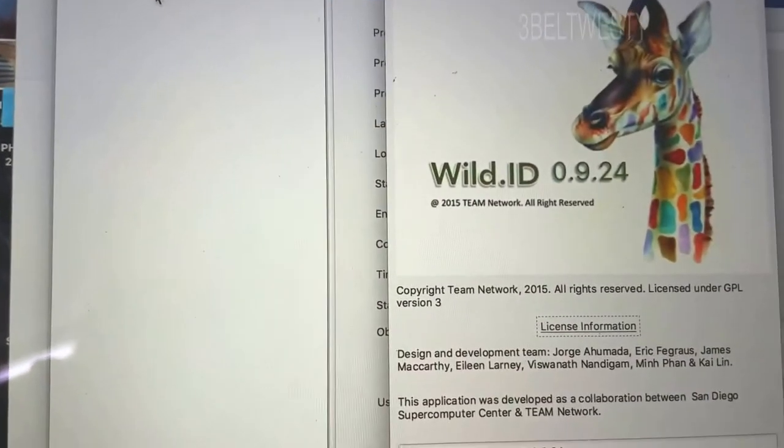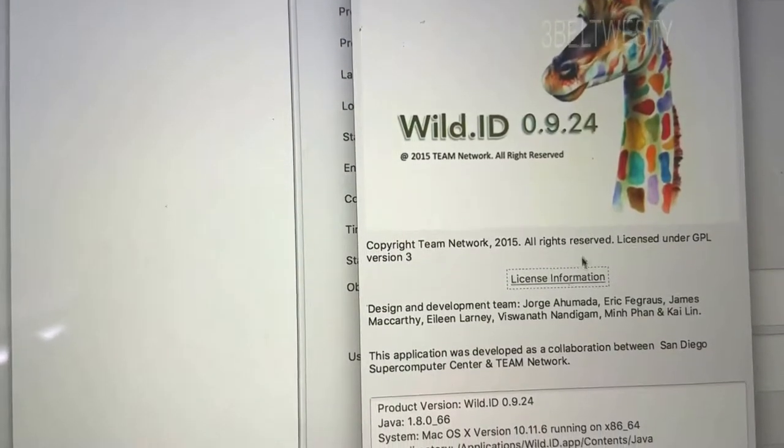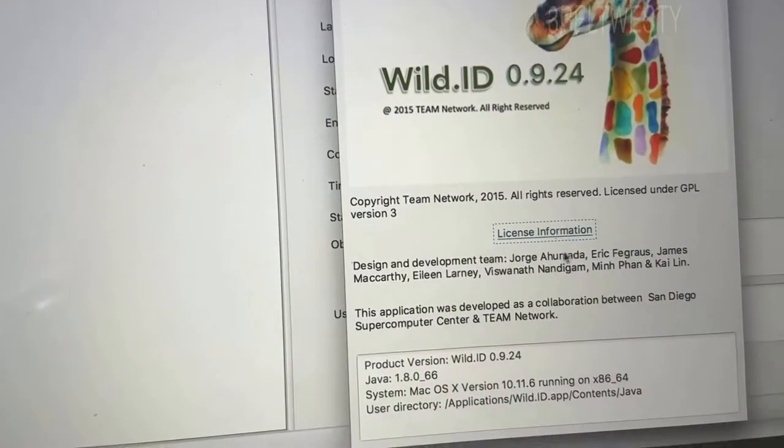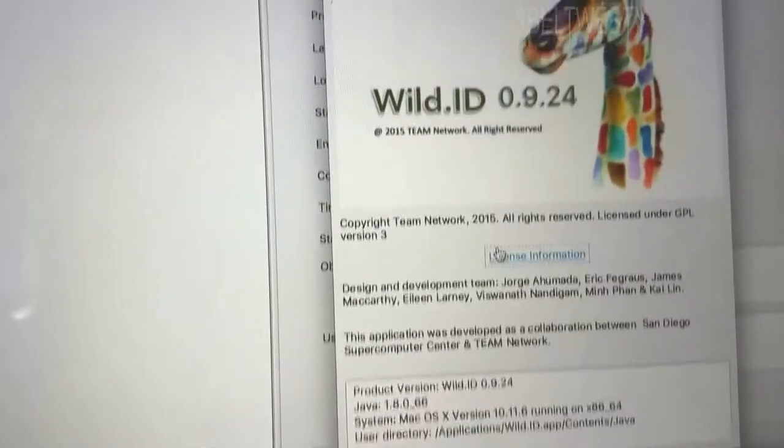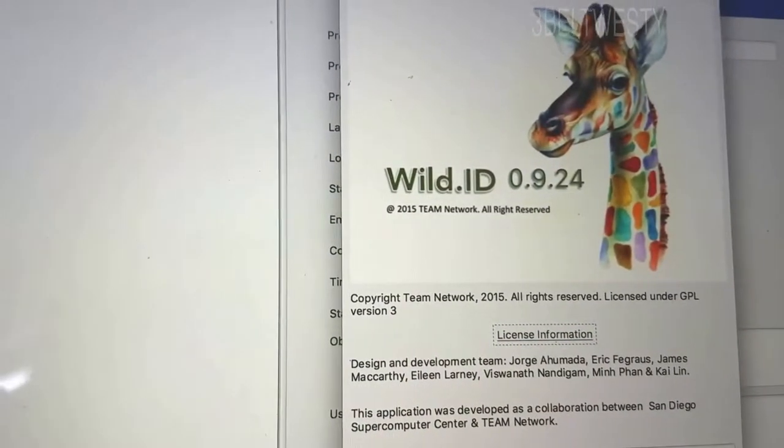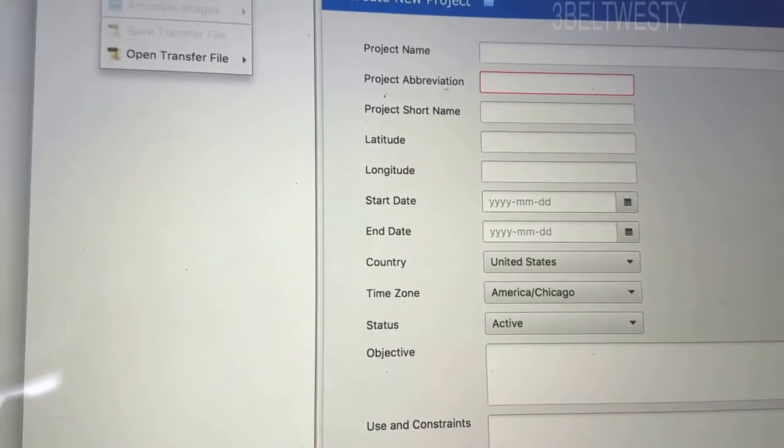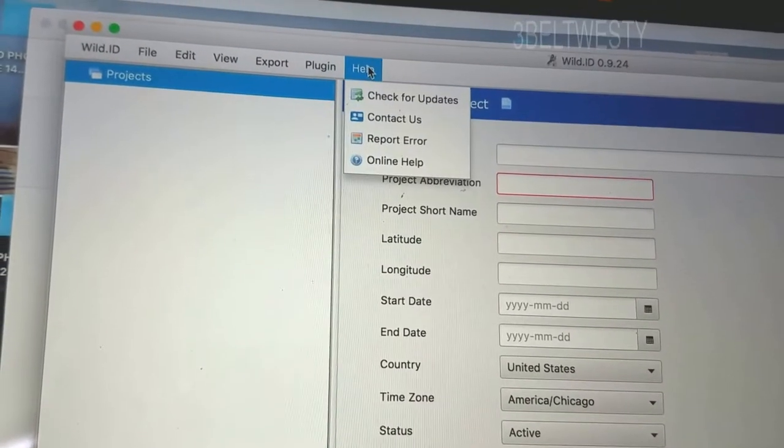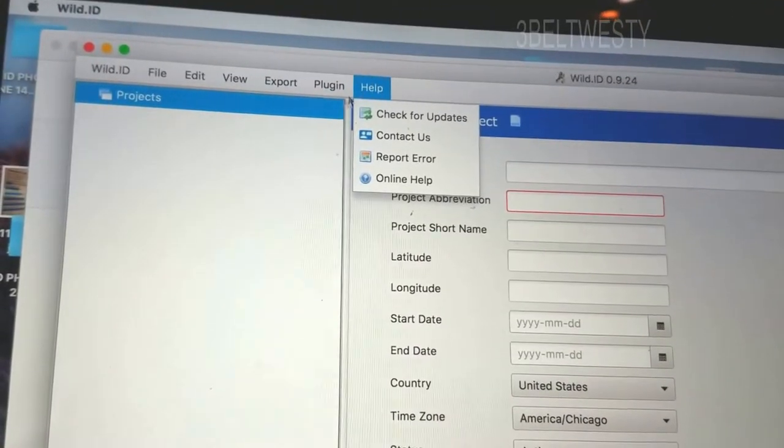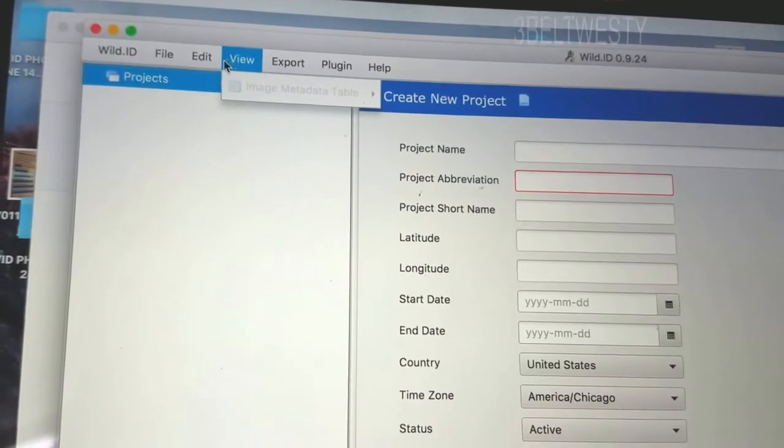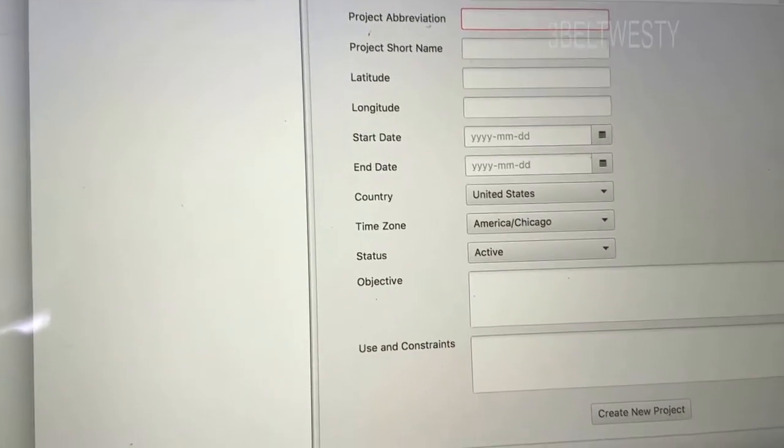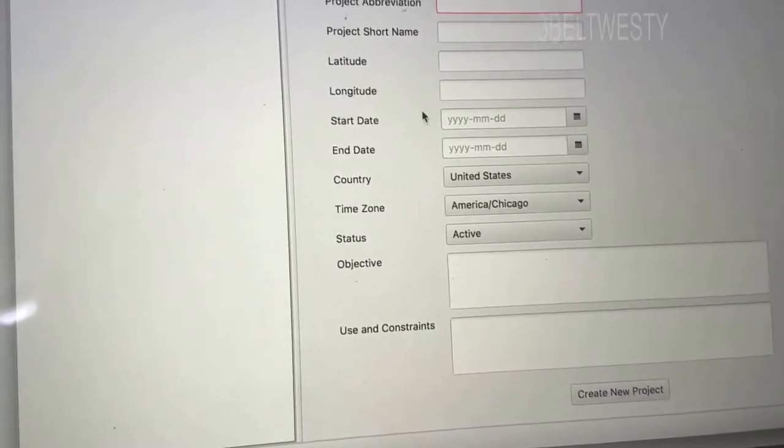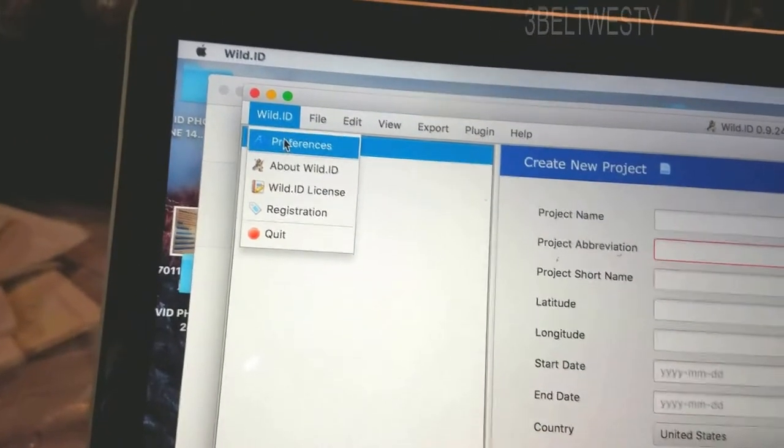About Wild ID, version 0.9.24. This is Identify Patterns in Animals, so I was going to try this under Box Turtles. I'm going to try this program on Turtle Patterns. And I think this is to share different animals with the public. I was just trying to do one around here.